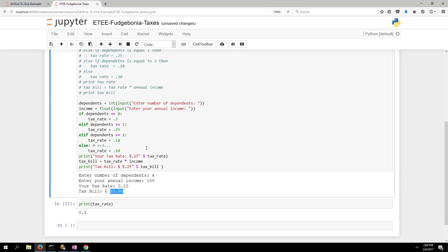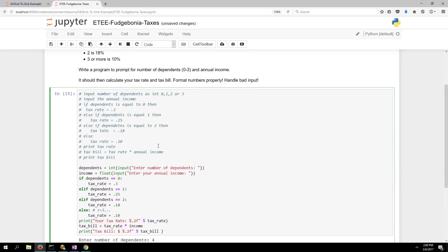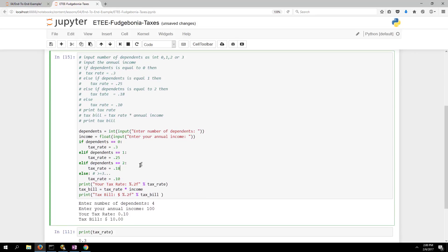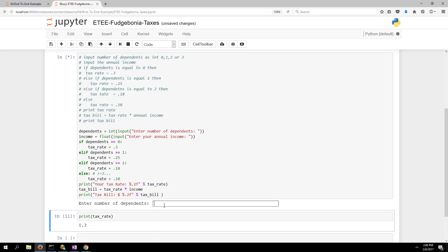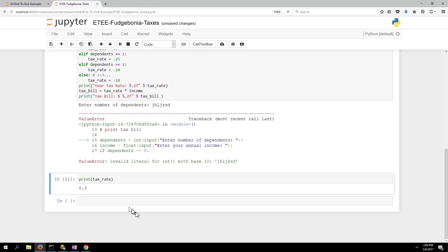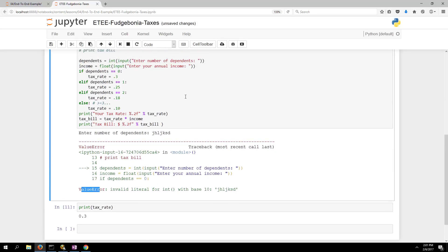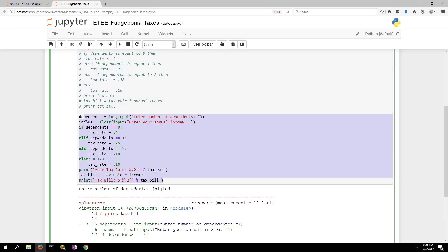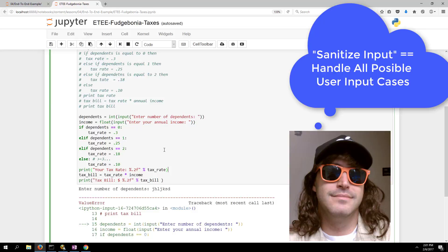We haven't handled all inputs yet. If I run this and put in something that isn't a number, I get a ValueError — that's not very friendly. Imagine a mobile app that crashed like that — that wouldn't be acceptable. So it shouldn't be acceptable in our Jupyter Notebook programs either, especially if other people are going to use them. Polish comes in the form of sanitizing your inputs.